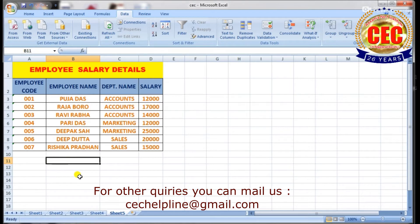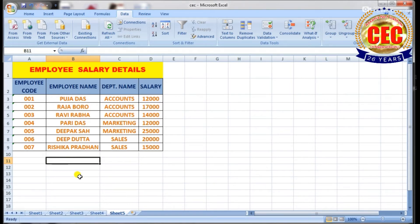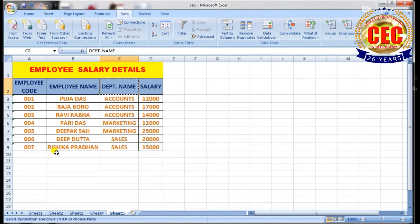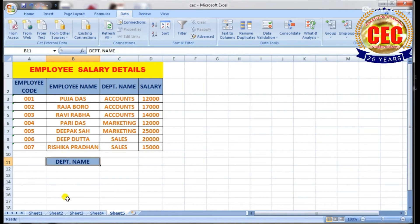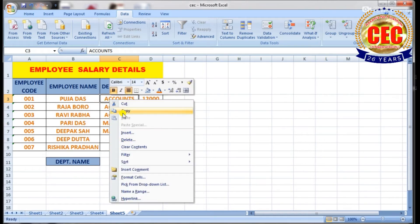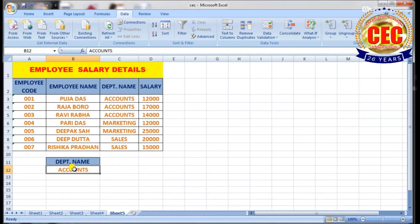For example, I will set a condition to display records of the Accounts department. For that purpose, select the Department column header and copy it, then paste it below the table. Then copy your criteria value from your table.